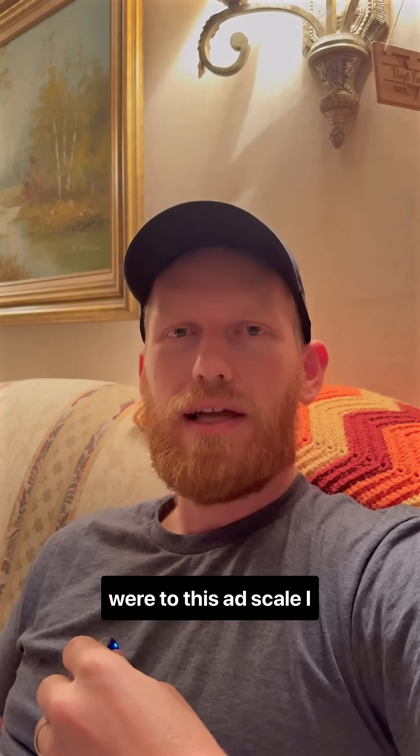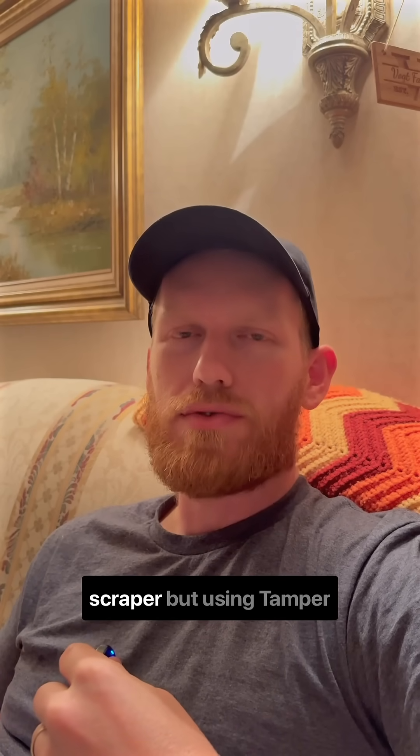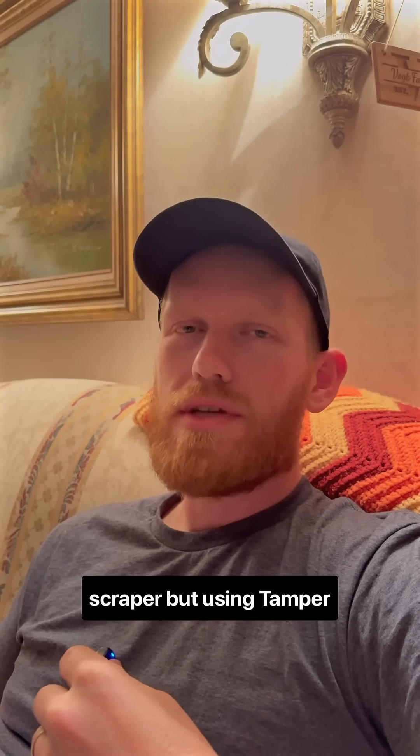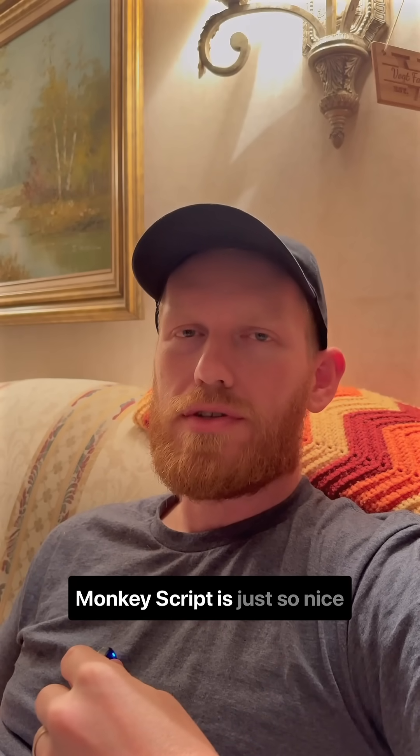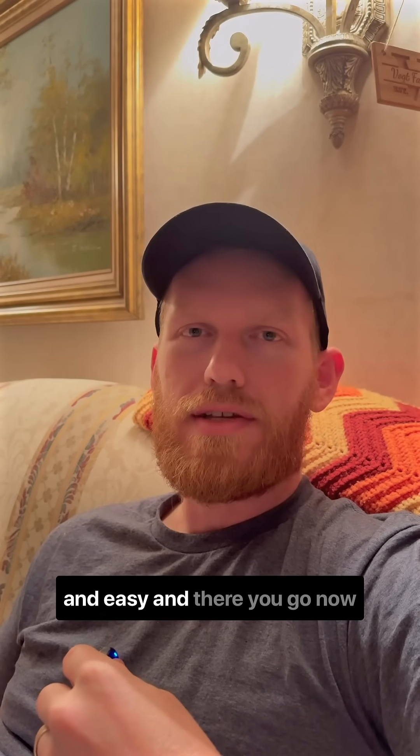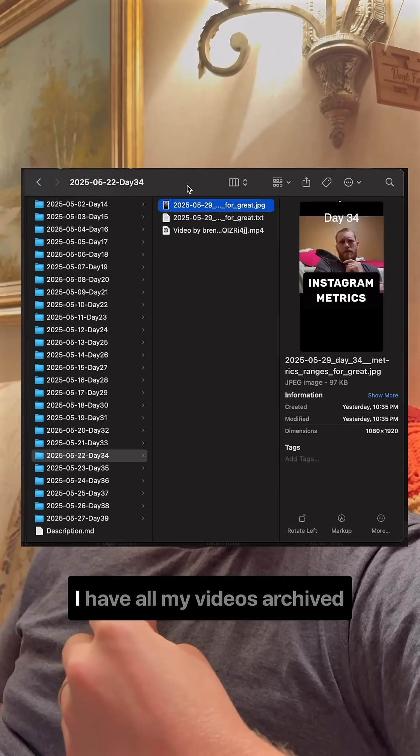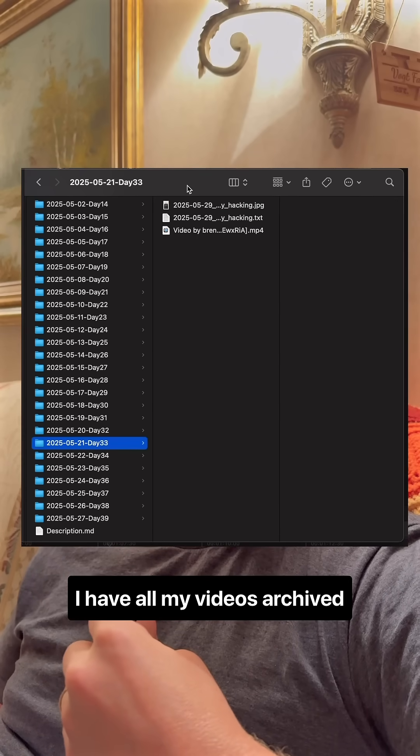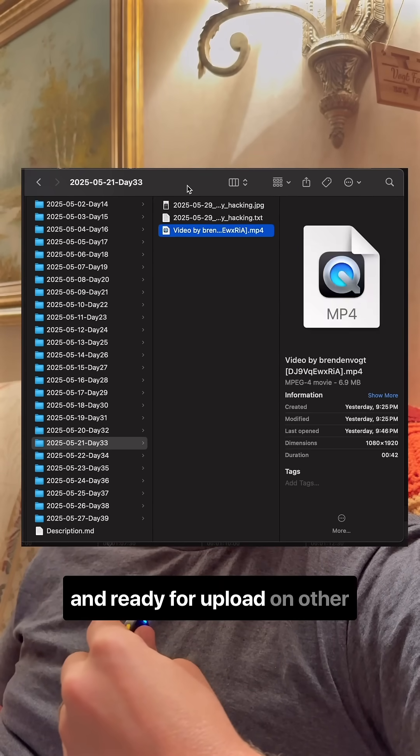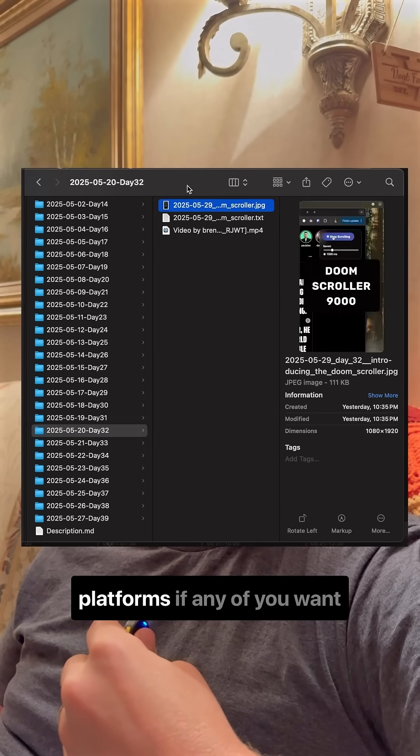If I were doing this at scale, I'd definitely use a proper scraper, but using TamperMonkey scripts is just so nice and easy. And there you go, now I have all my videos archived and ready for upload on other platforms.